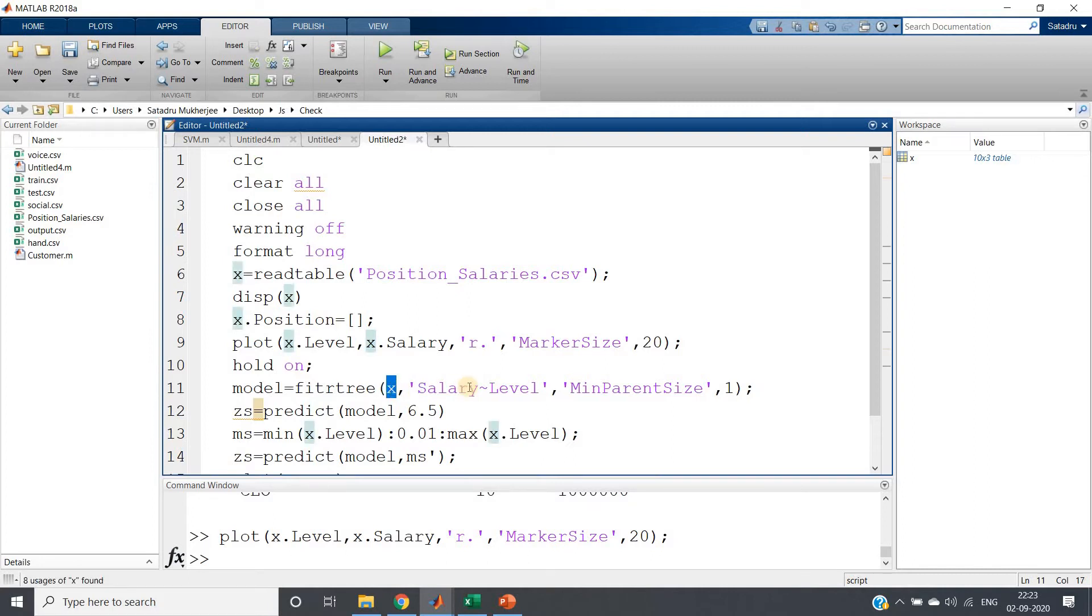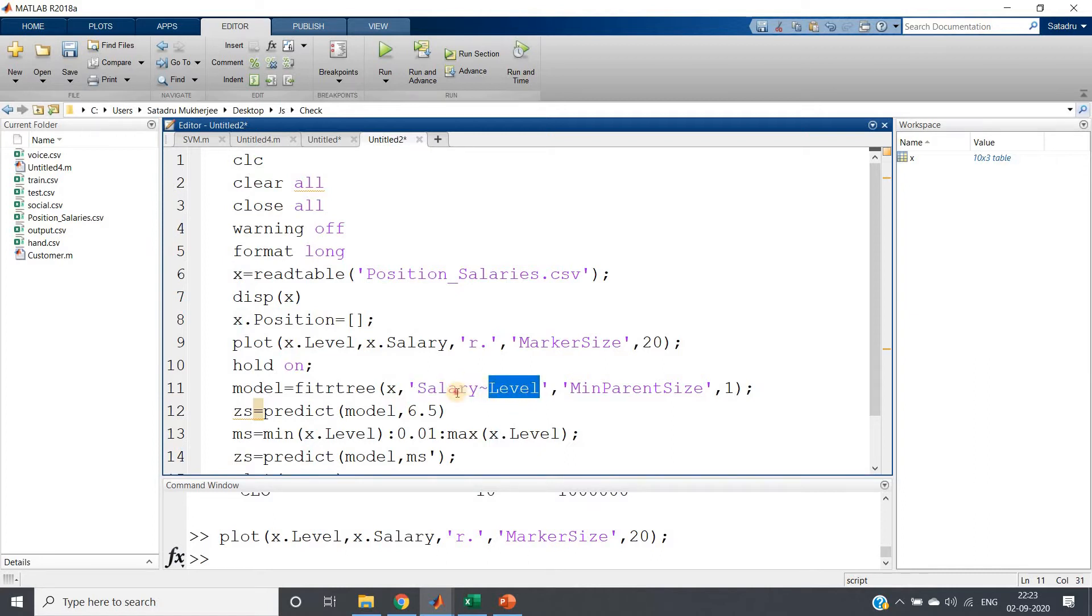So fitrtree - x is our dataset, same like we have applied for classification. Then we are giving the outcome and the independent feature, that is level. Based on level we need to predict this salary and this is the symbol you have to give.